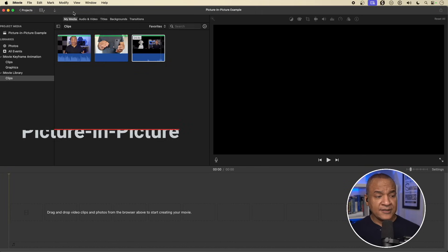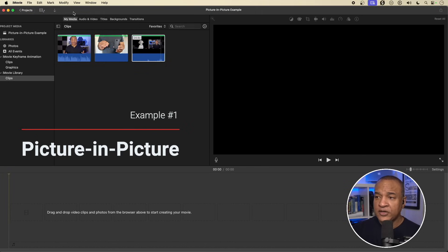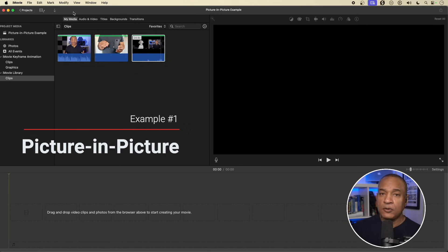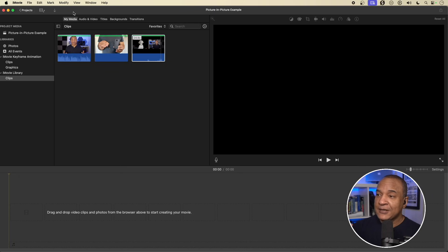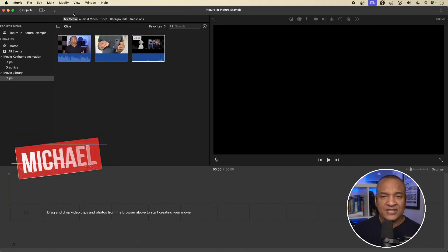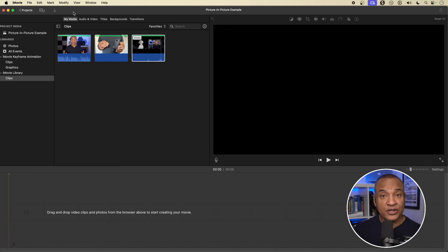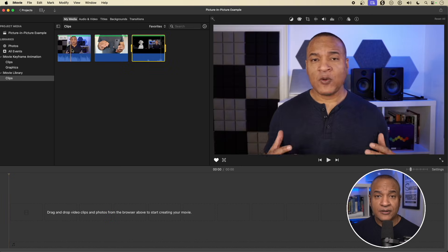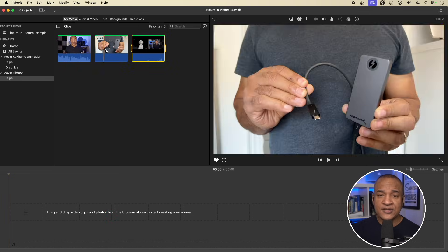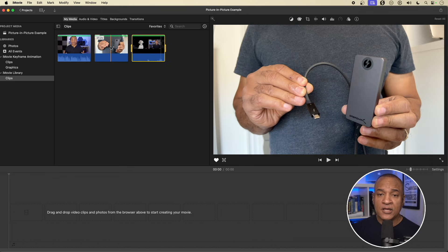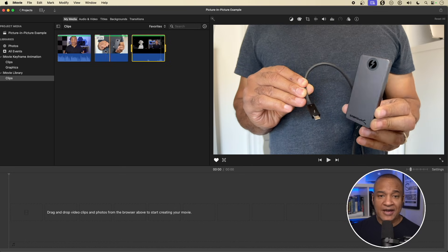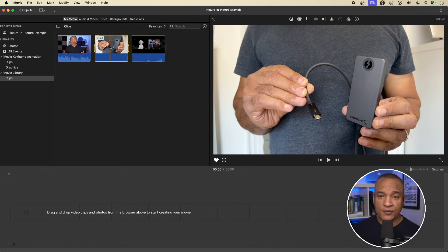My first example is going to be creating a picture-in-picture. Picture-in-picture is a pretty standard effect — you see it a lot for presentations, reaction videos, that kind of thing. So here's my talking head clip that I'm going to use, and here's what I'm talking about. So the first thing I'm going to do is grab this clip — what I'm talking about — and put it on the timeline.